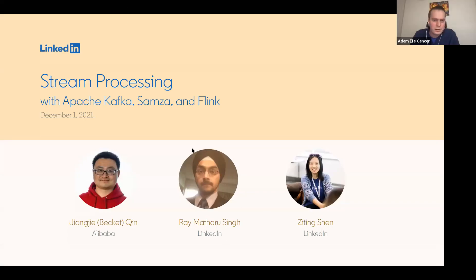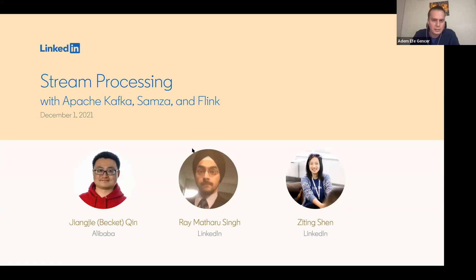Hi everyone. Welcome to our virtual stream processing meetup. My name is Efe, and I am from LinkedIn's Kafka team. My co-host is David, who manages LinkedIn's Samza SRE team.